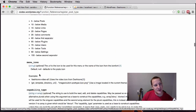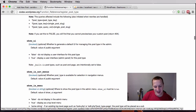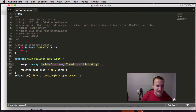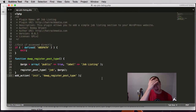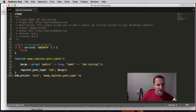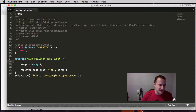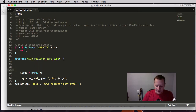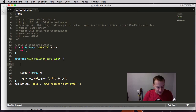Without further ado, let's try not to make this any longer than it needs to be. This is the code we had previously that created our basic job listing custom post type. The first thing we're going to do is empty out this array for right now and add stuff back into it later. We're going to create two new variables.